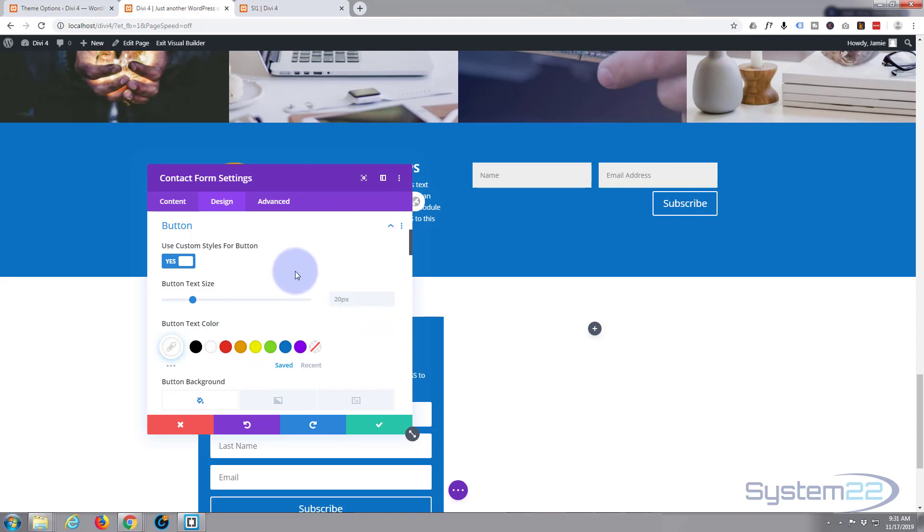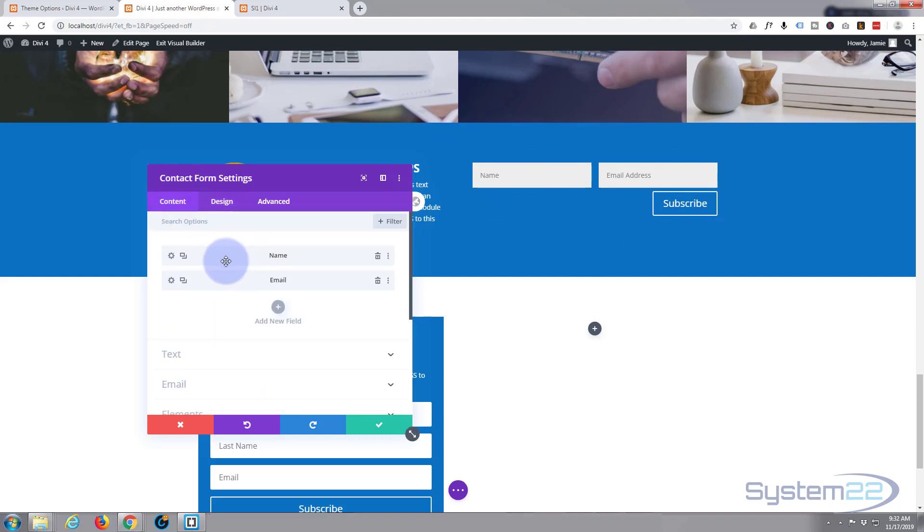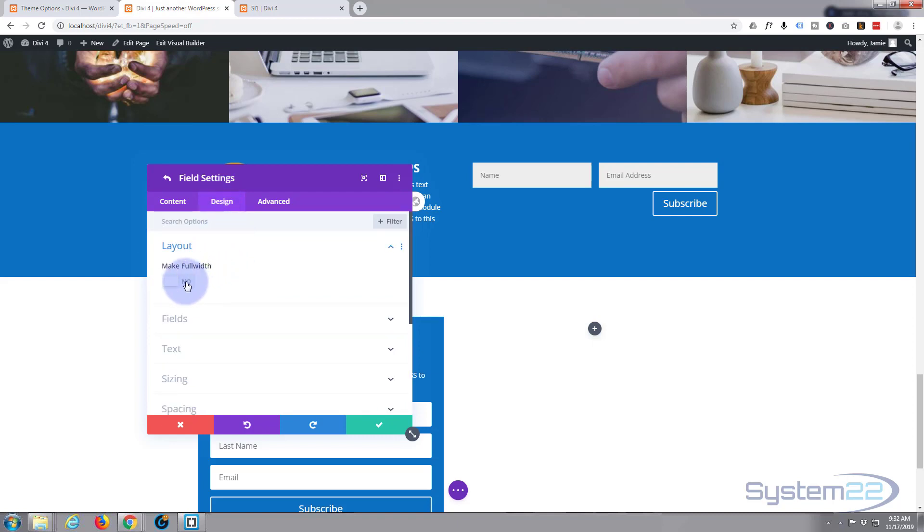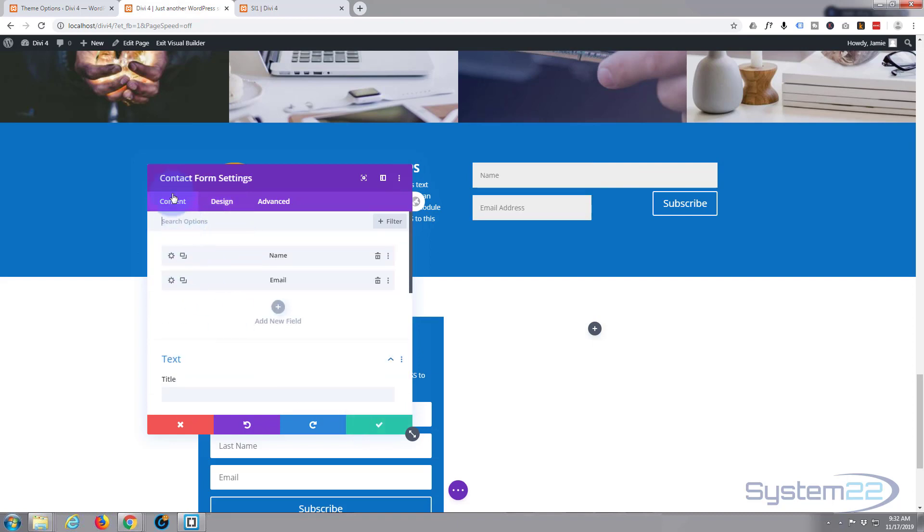All right, well both of these fields I want to stretch 100% of the container of this column that they're in, basically. So I've got one and then the second one underneath and then the button. So if we go back to our content settings, here's each of them, each of the fields, name and email. Just go into it, hit the cog, go in there. Let's go to design, layout, make full width, save. It'll take you back to the main content, main contact form settings again.